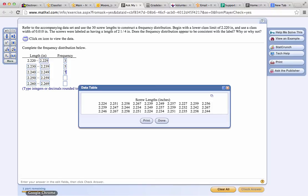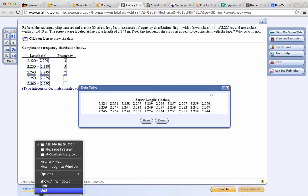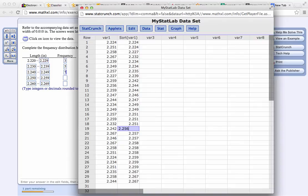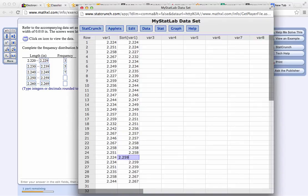Now how many are there between 2.250 and 2.259? There are 1, 2, 3, 4, 5, 6, 7, 8, 9, 10, 11, 12.